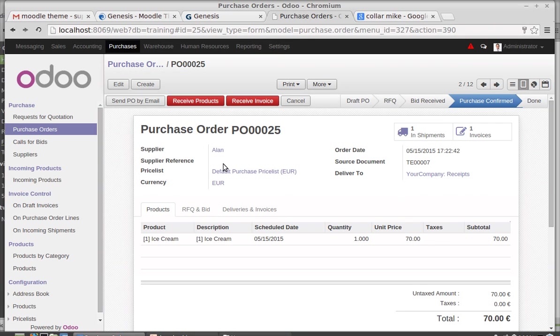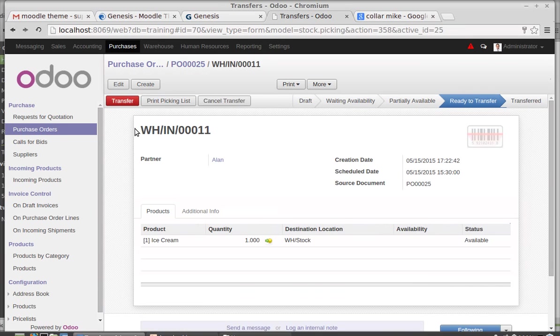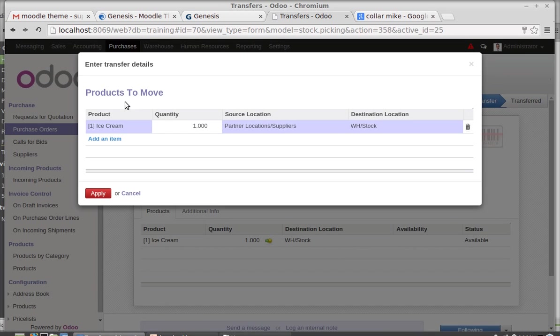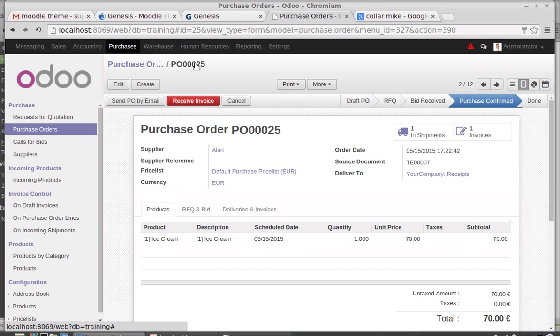Then you need to receive the product. You can receive it. This will require the warehouse support. This transfer will update the quantity on hand.